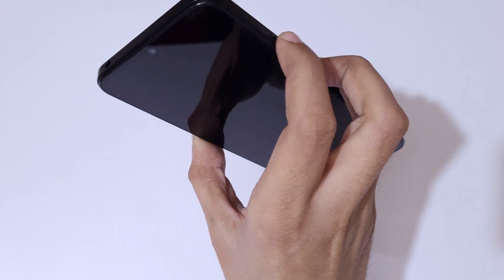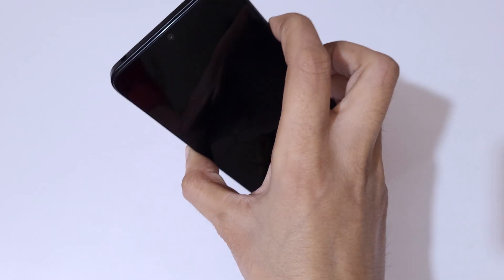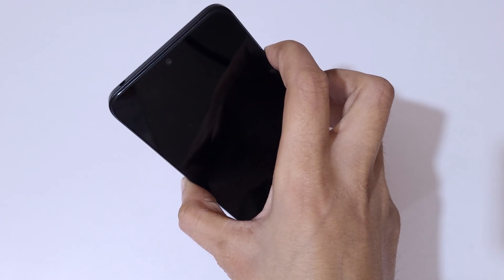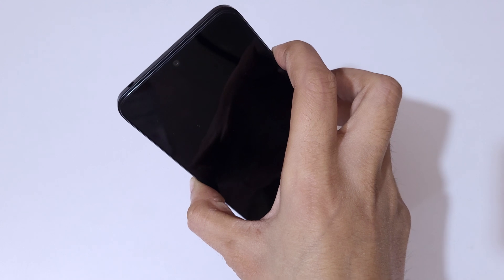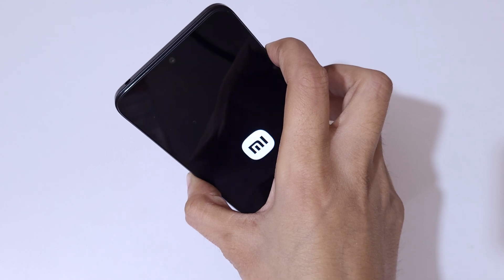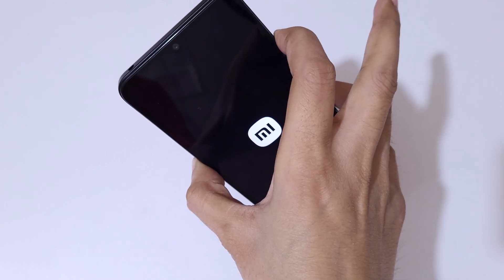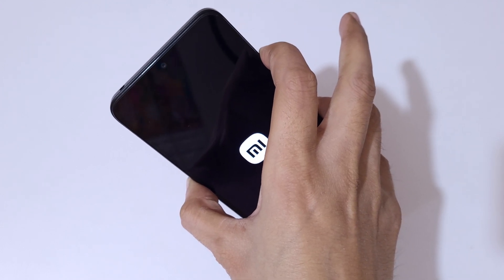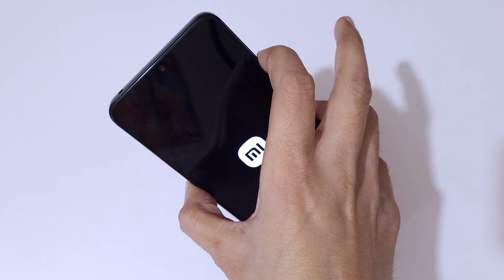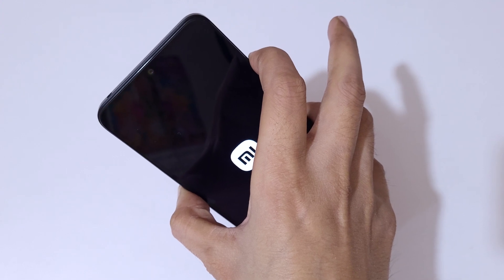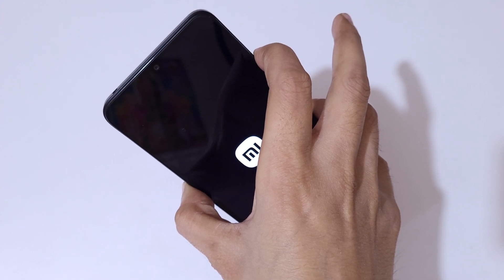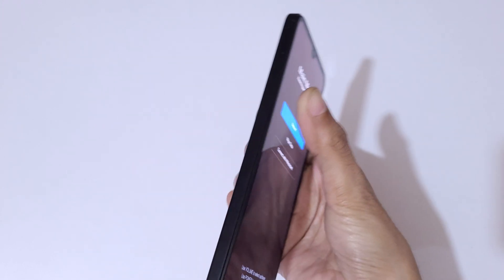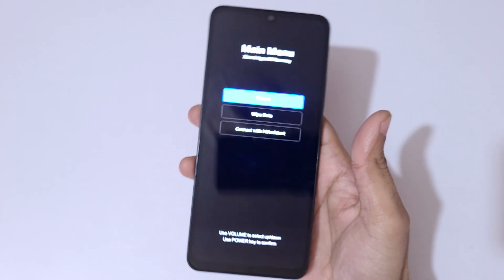Now press and hold the volume up and power button together for a few seconds. Press and hold them — volume up and power button together. Now release the power key and keep pressing the volume up key, then release.